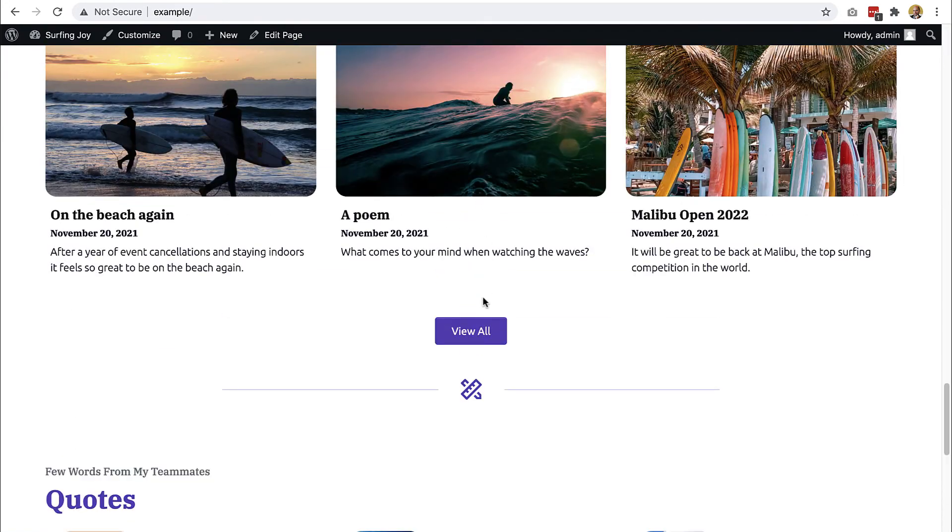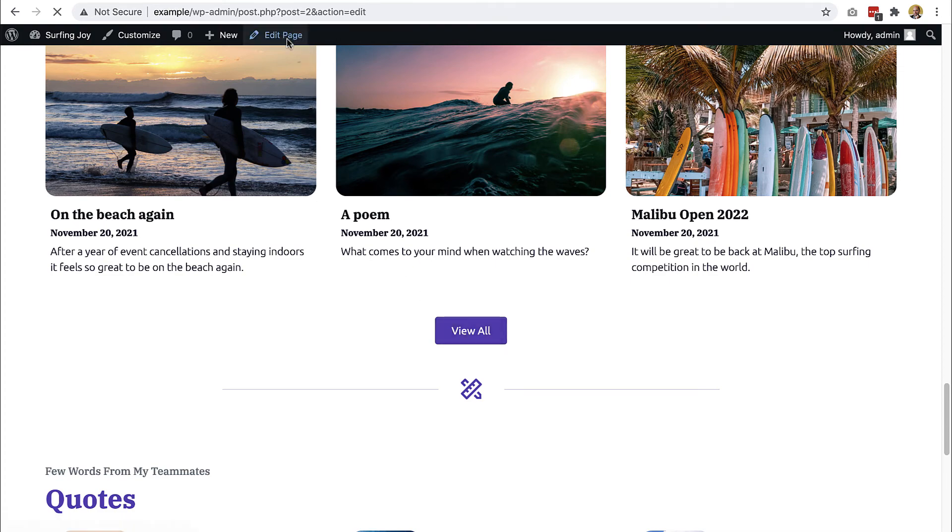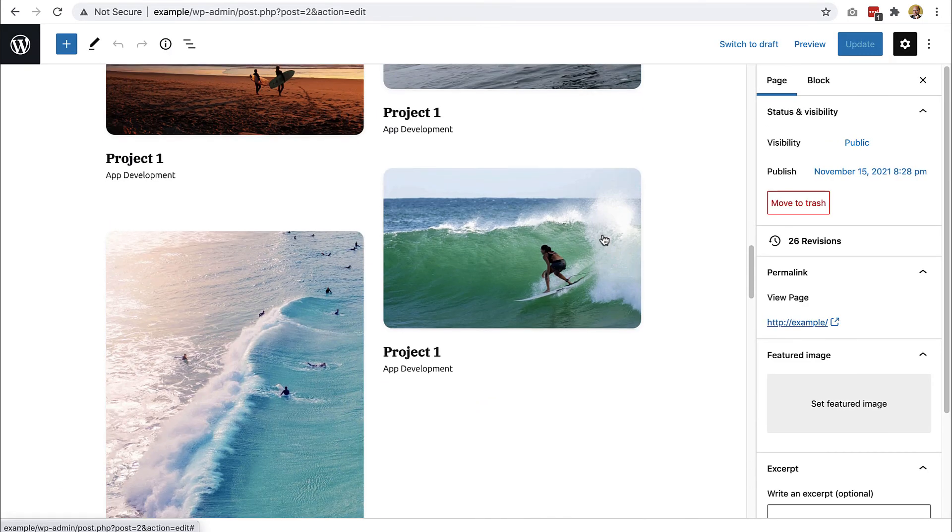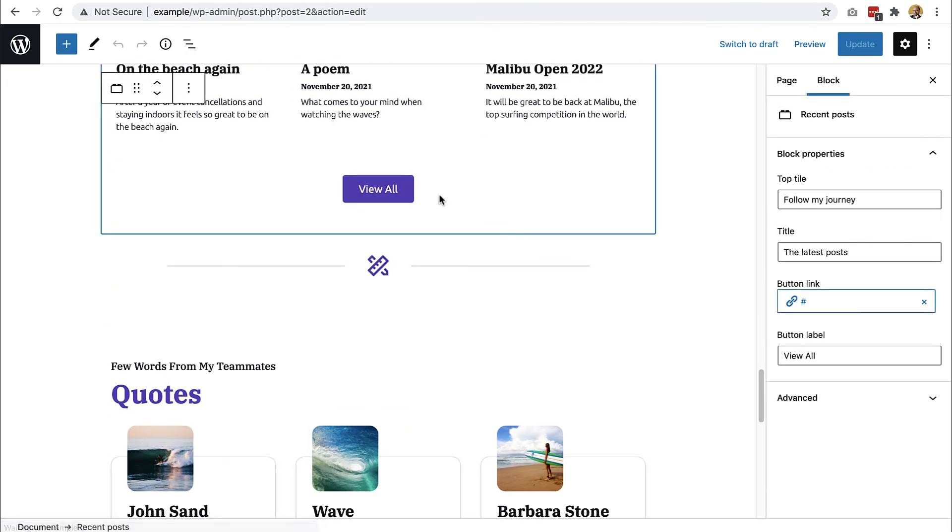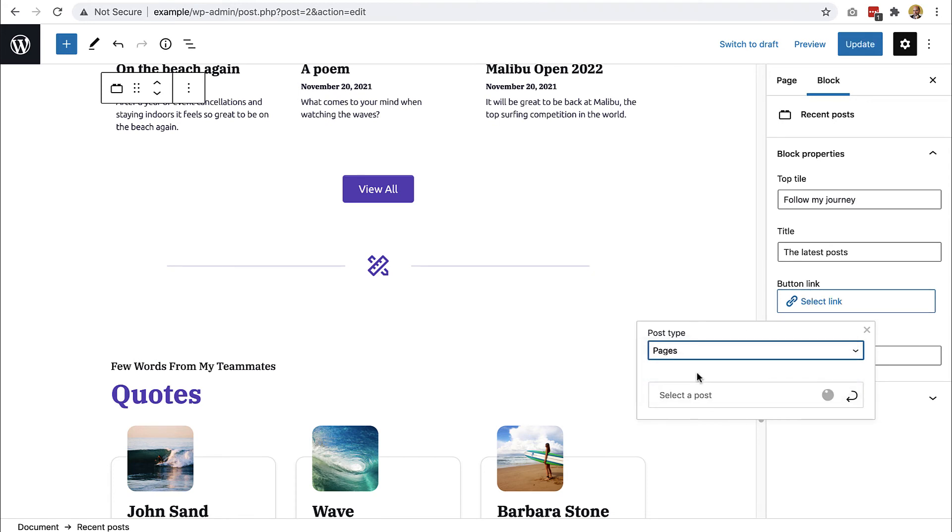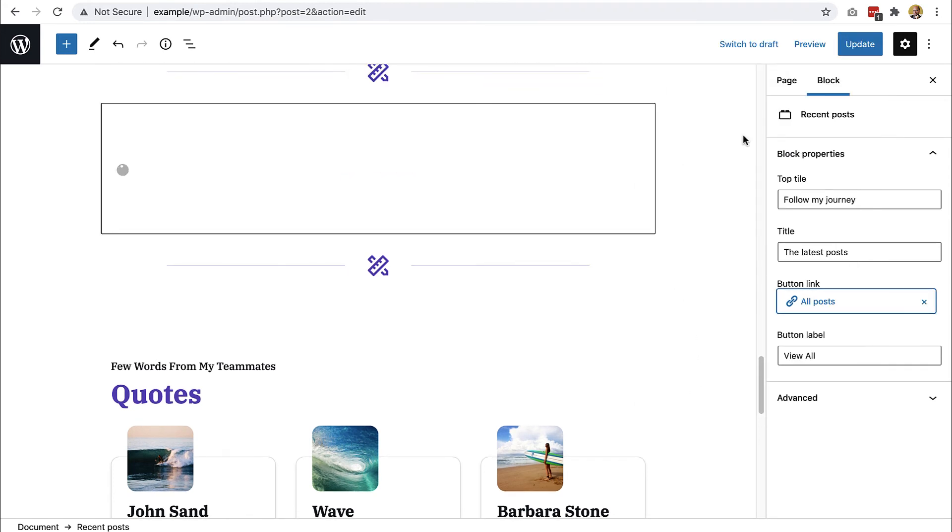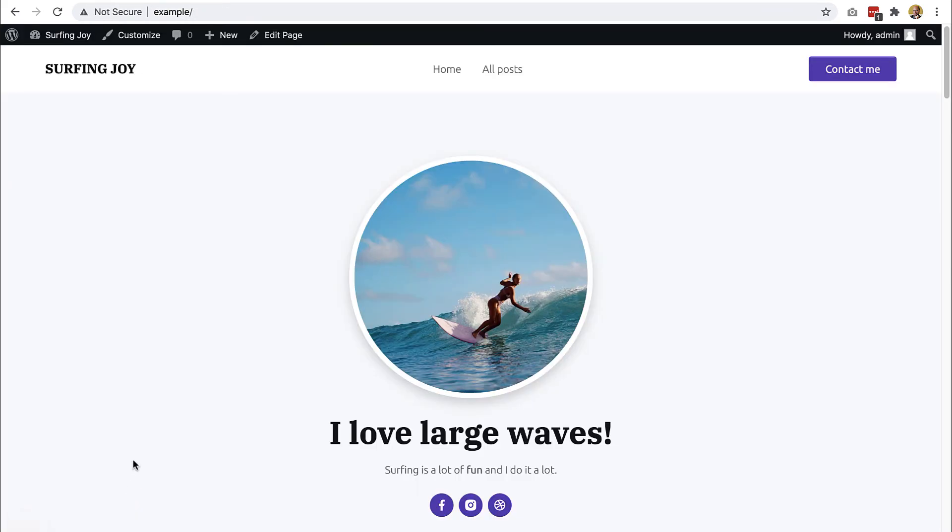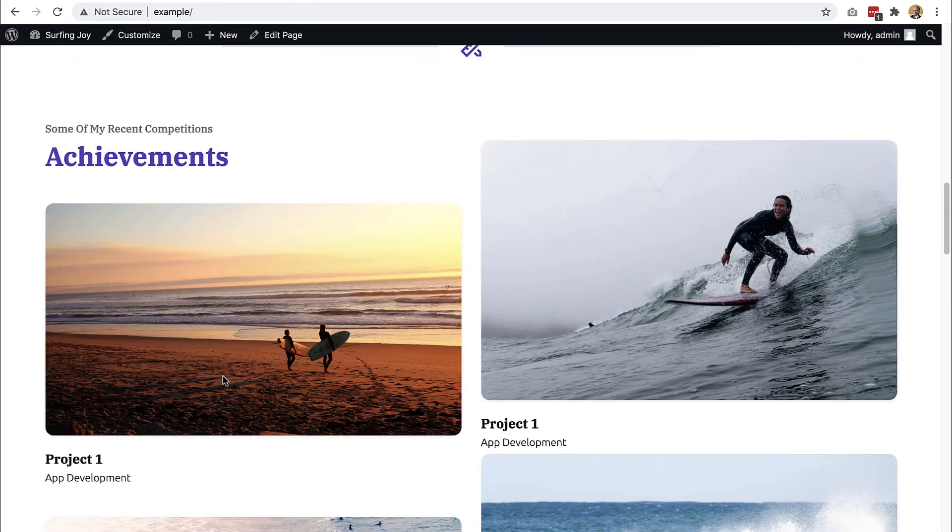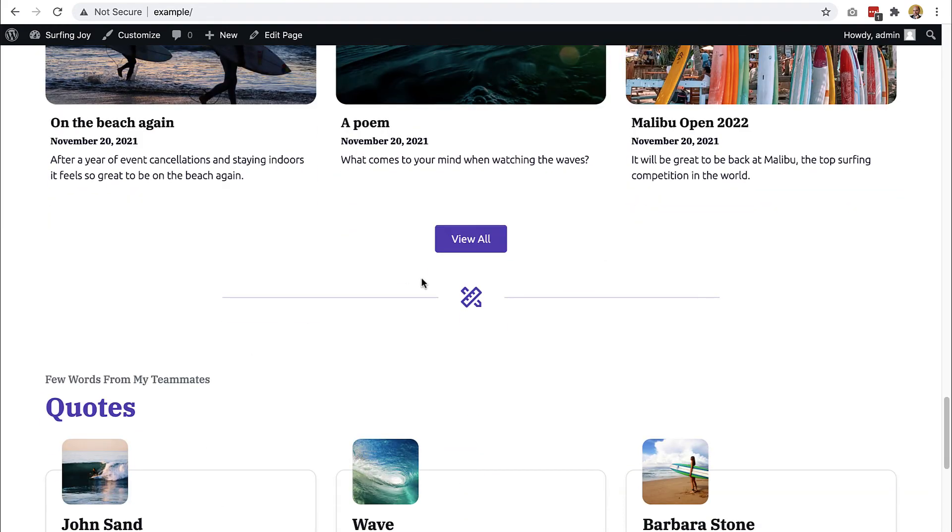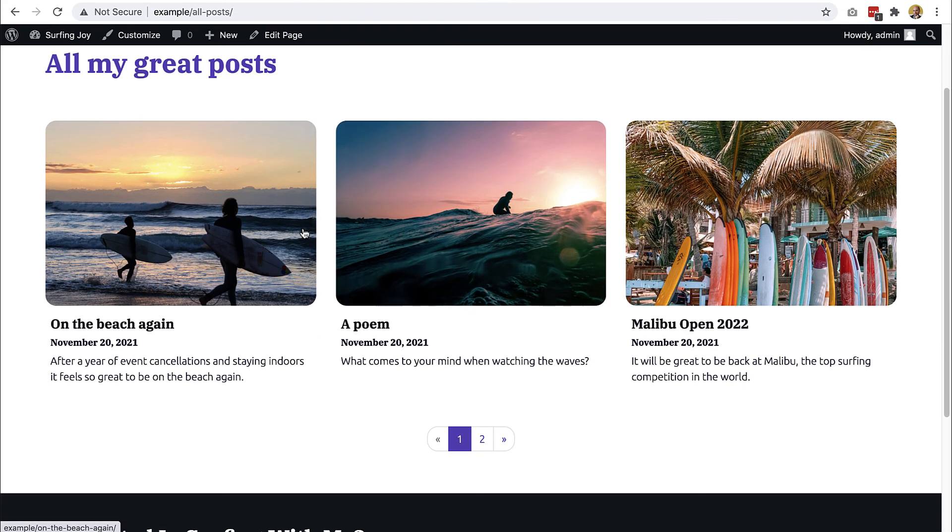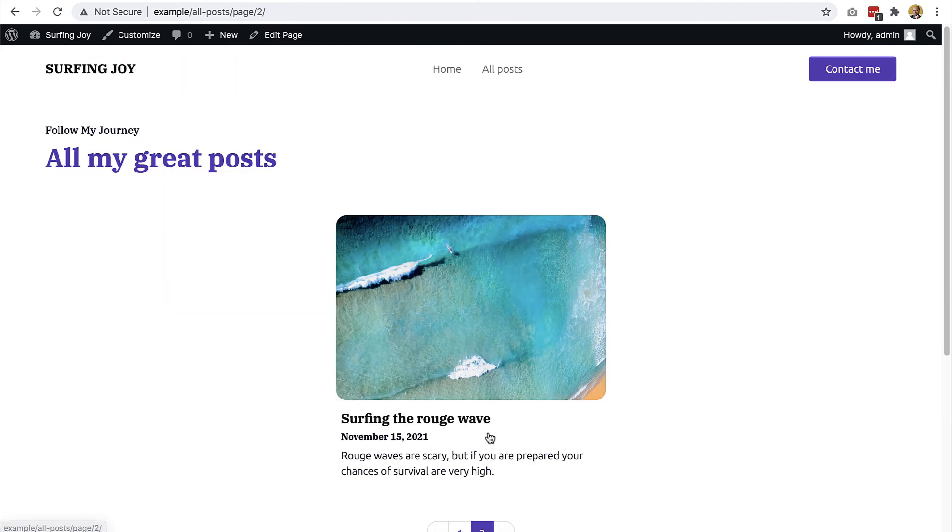We can also get here. It's still not connected, so we need to do edit page and then view all. Button link, we will select the page, all posts. Update, view page. View all, and here we are. All my great posts are here.